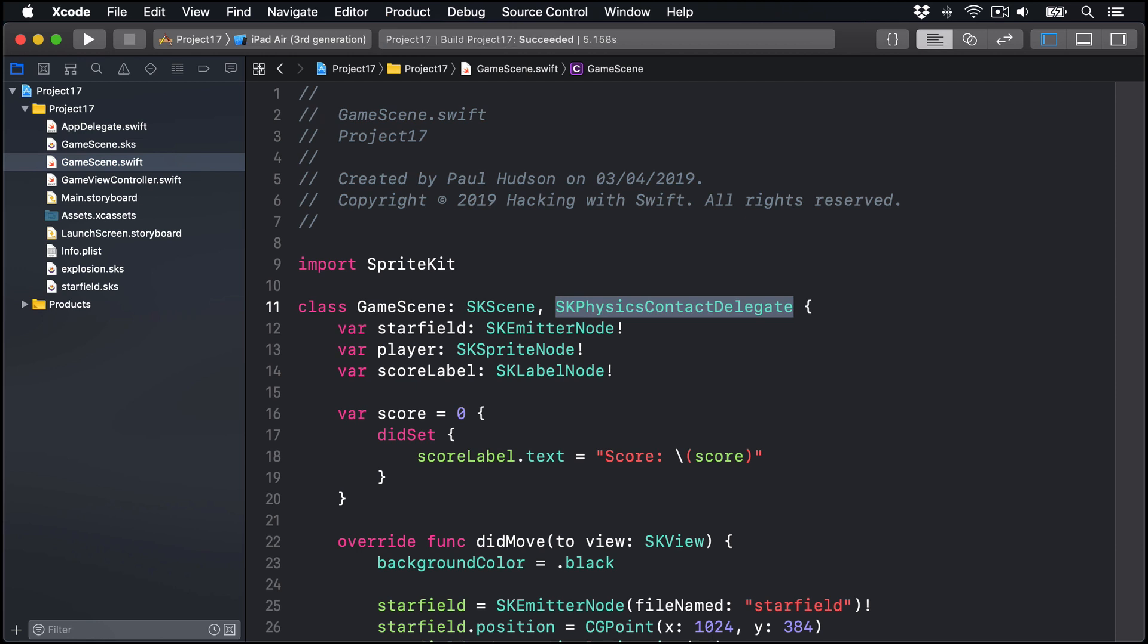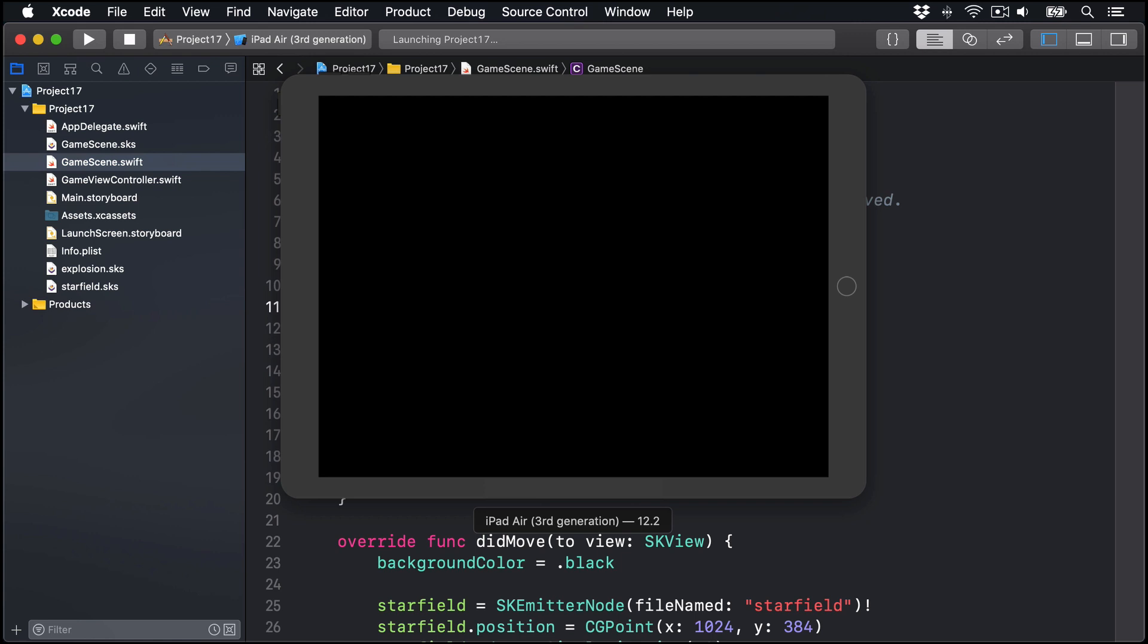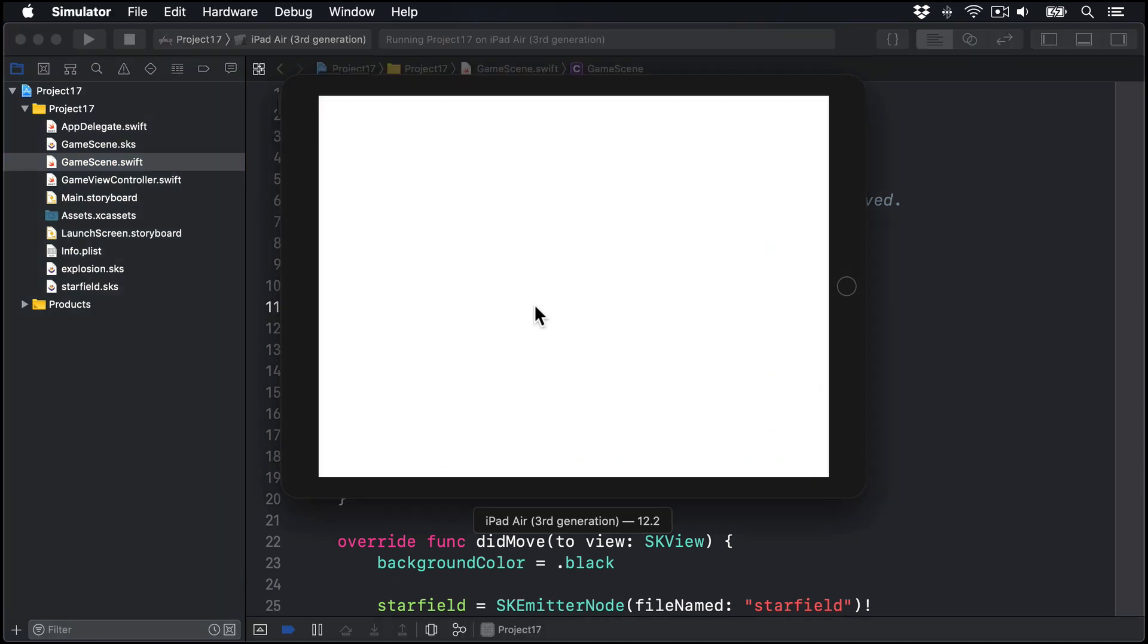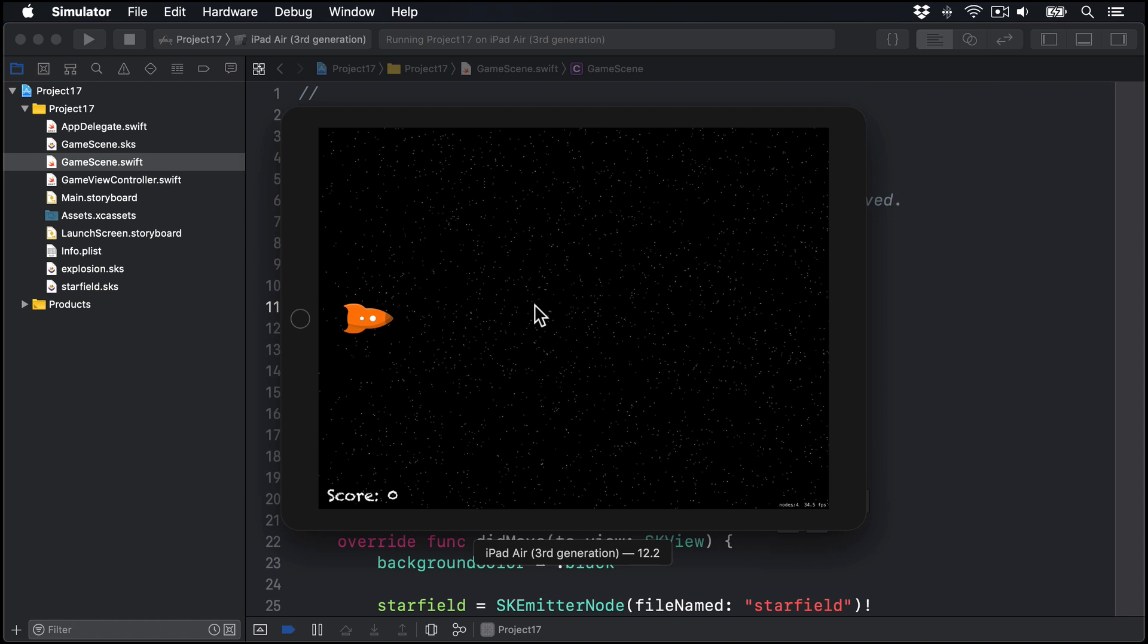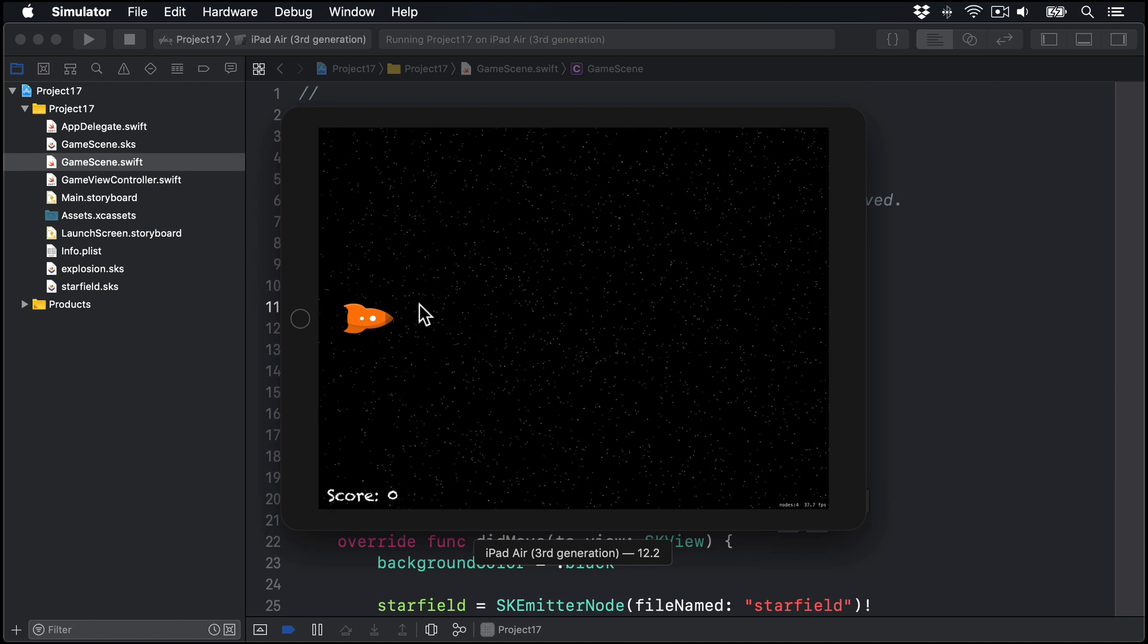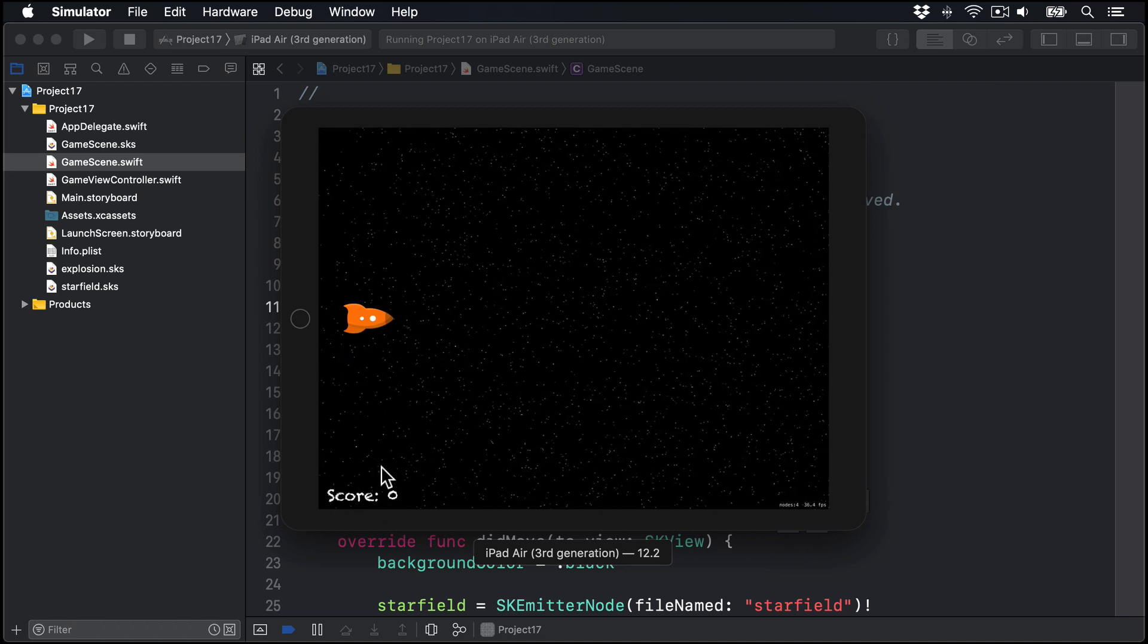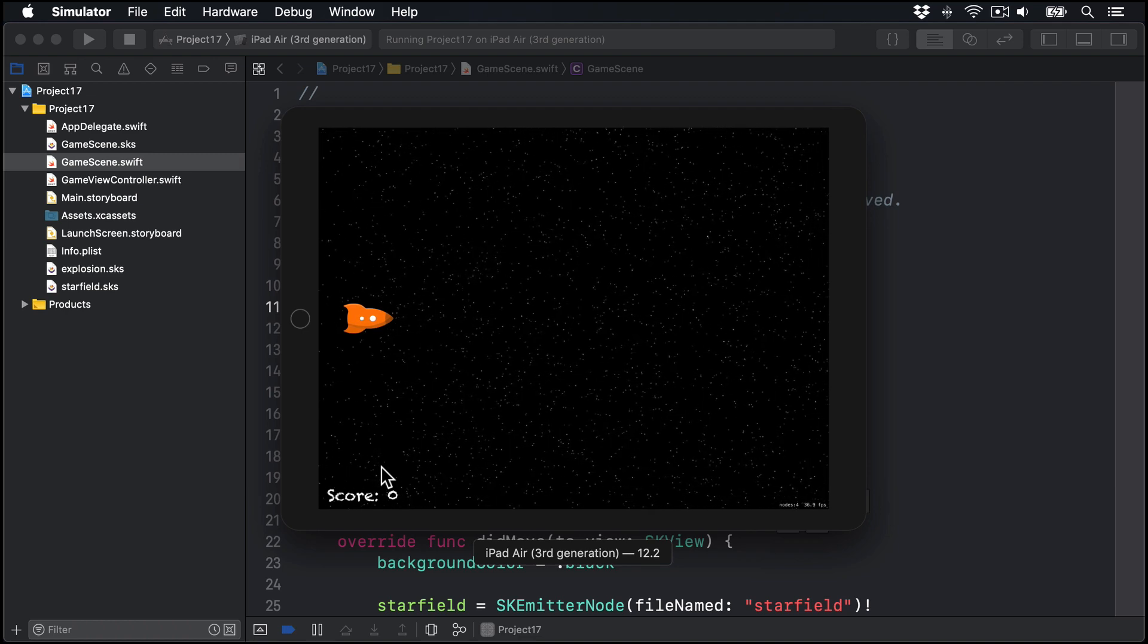And now if you press command R to build and run the game, we can see how it looks. Again, if you have a physical iPad, I recommend you use it. Here, the game is actually pretty light and fast, it'll be OK in simulator on modern Macs. But just to be sure, having a real iPad is generally a better idea. If I turn it around, there we go. Our player is flying through, the space field flying behind them, a nice score label down here.